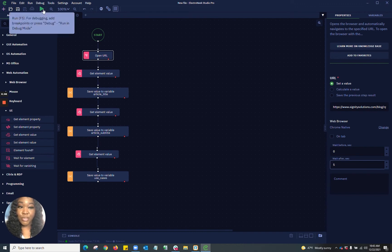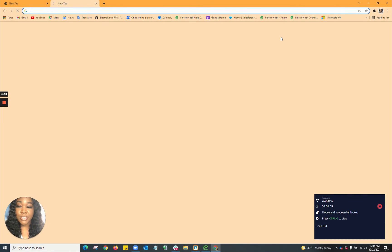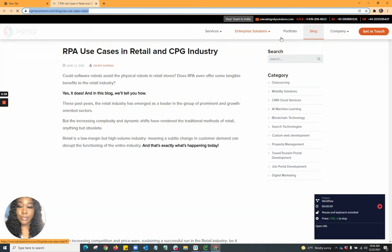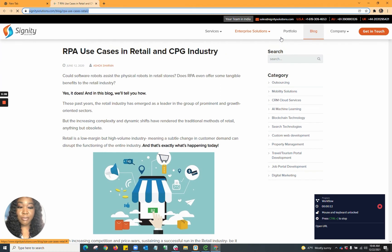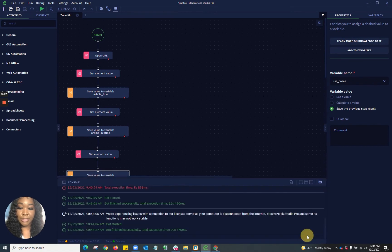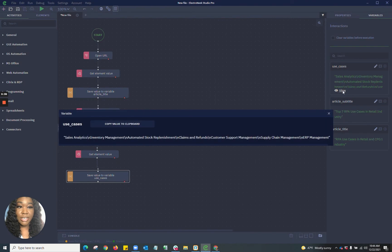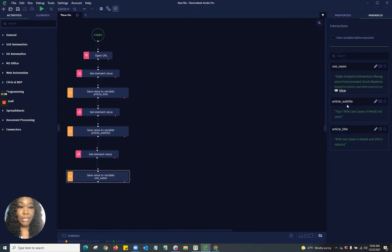So let's go ahead and run this workflow now. As you can see, it opened up my URL tab to the page from which I would actually like to pull information. Down there in the right-hand corner, you can see my status of the bot runner — this is telling me what's going on with my workflow. Now that the workflow has been completed, we see the bot finished successfully — it took 20 seconds. So let's go ahead and see what content it pulled to the variables tab. As you can see, it pulled those use cases, the article subtitle, as well as the article title.